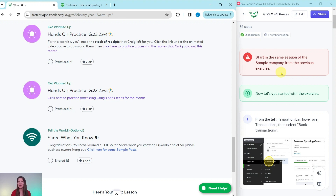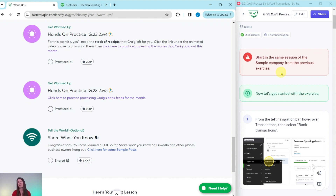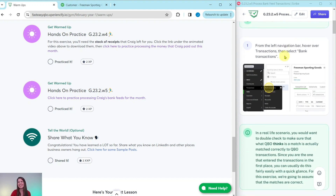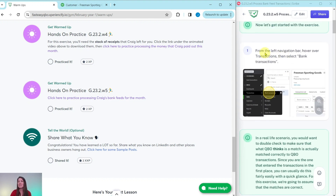If you have not completed those exercises yet, go ahead and click on the link in the top right corner of your screen. That'll take you to the first exercise — complete that one and all the ones after it until you get back to this one. Let's get started with the exercise.